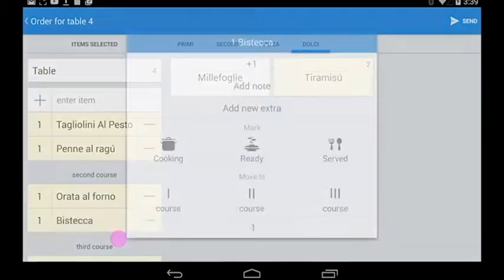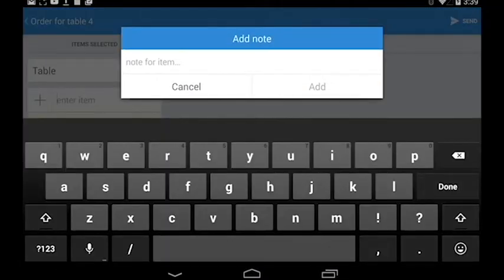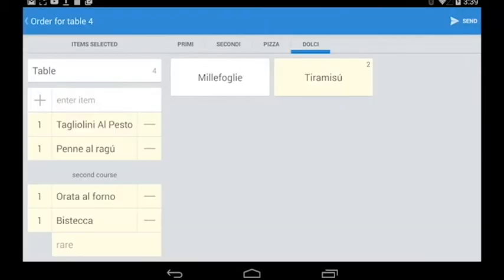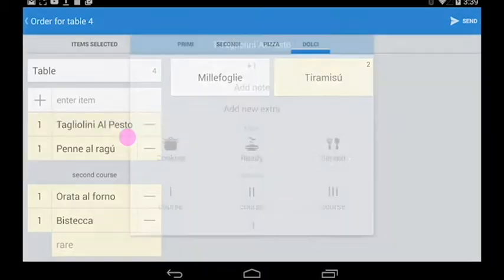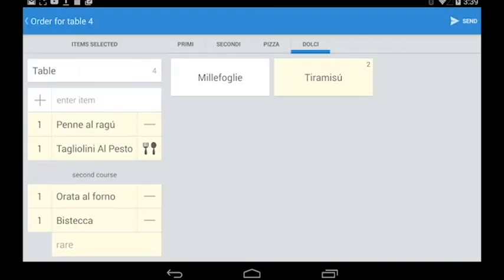We can add some notes and mark the dishes as cooking, graded, or served.